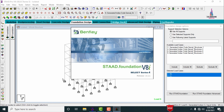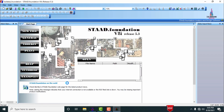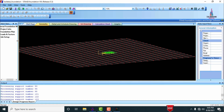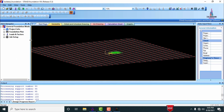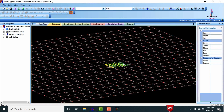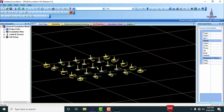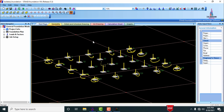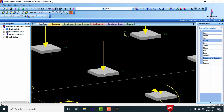The fixed supports of this structure — consisting of 5 × 5 = 25 foundations — will be directly imported into the STAAD Foundation software. We can see the fixed supports that we need to design. Zoom in to view the fixed support conditions clearly.